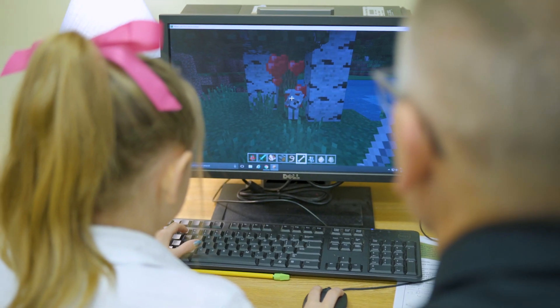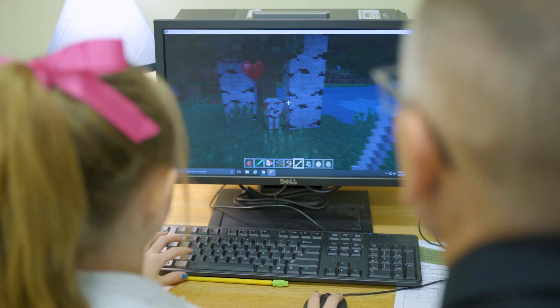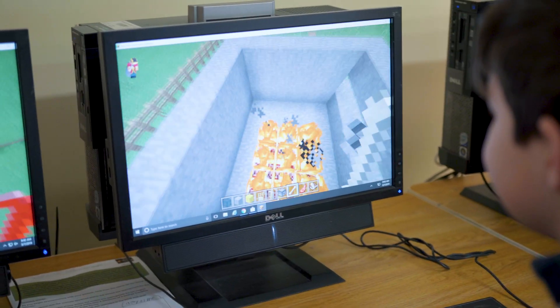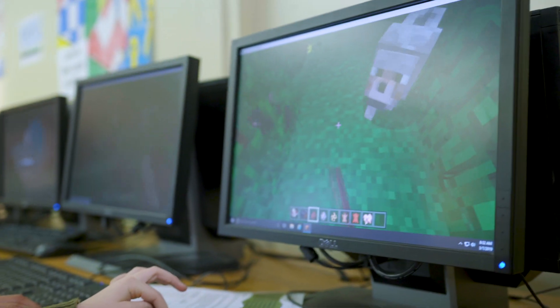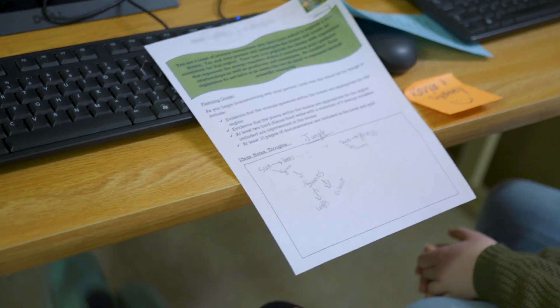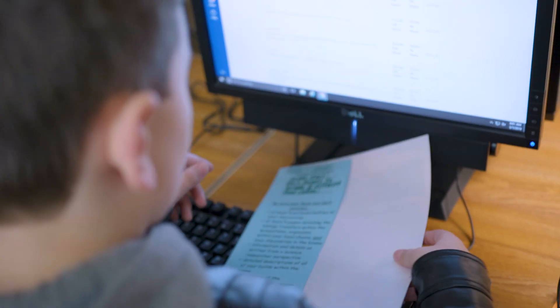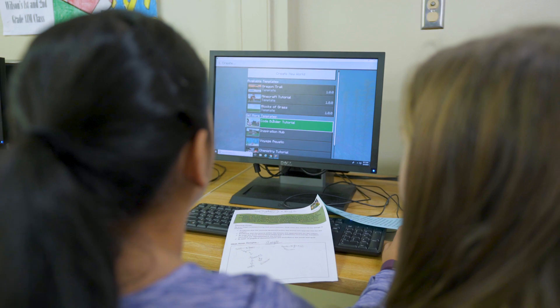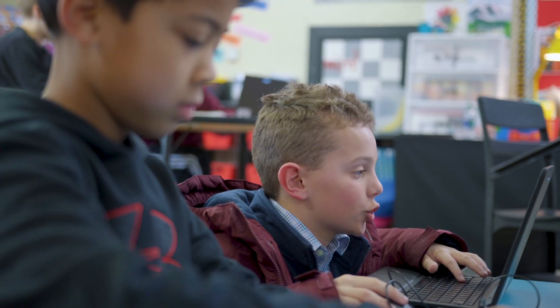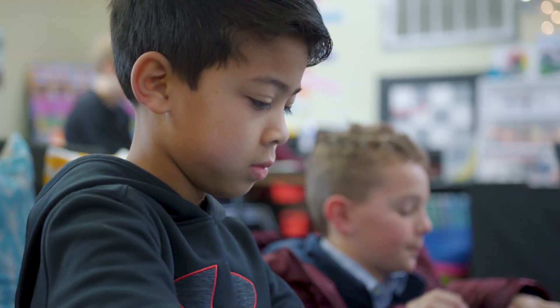I found that I was having a hard time making sure the students were able to differentiate between playing Minecraft at home and Minecraft Education Edition in the classroom. So the main thing that we've done is have some sort of planning guide or paper-pencil activity to keep them accountable and on task, and it helps them plan and organize.